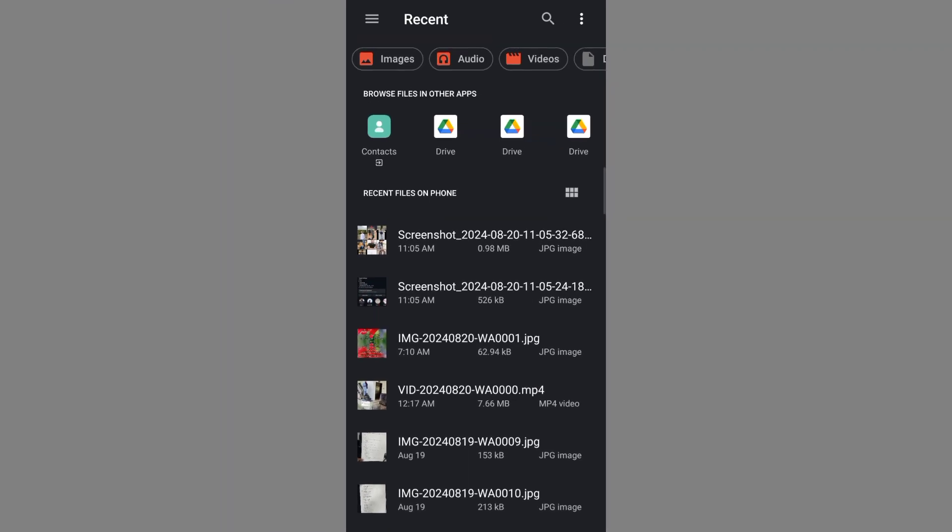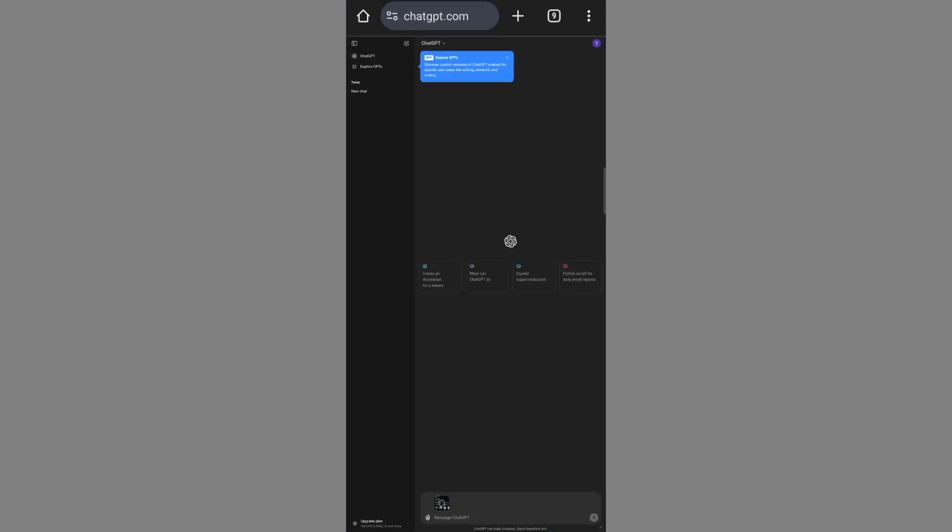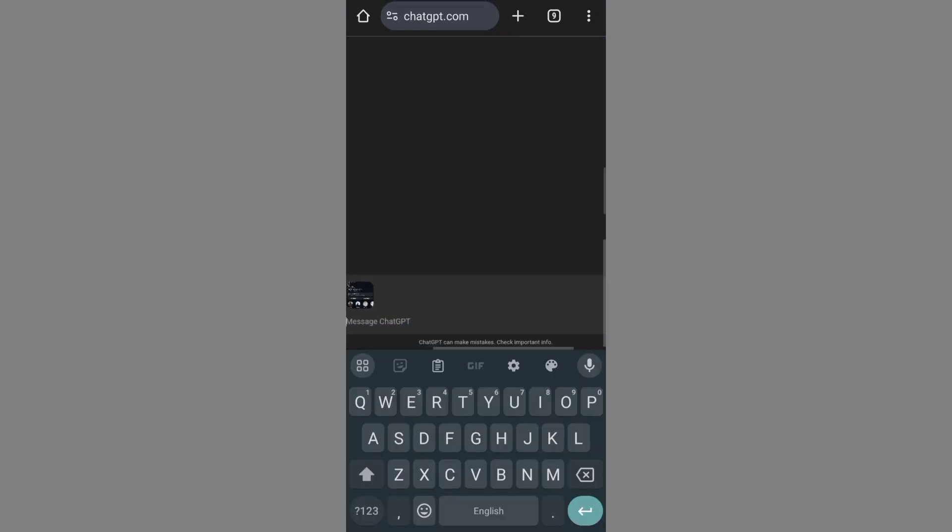And this is the screenshot. I upload it there and I will write a message.